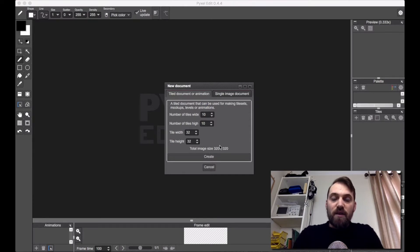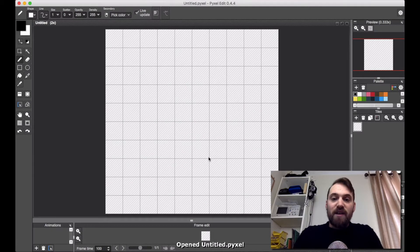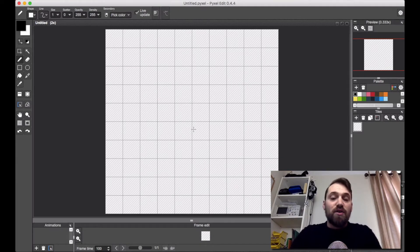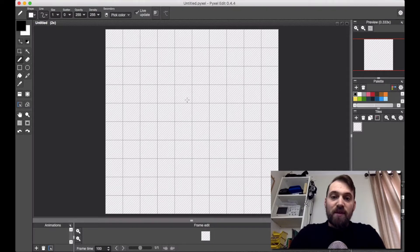When we create a new document in Pixel Edit, make sure we're selecting a tile document animation and click Create. This gives us a ten by ten grid, which gives us the option of having up to a hundred different tiles. Pixel Edit has quite a handy tiling feature which allows us to draw multiple tiles in one go.